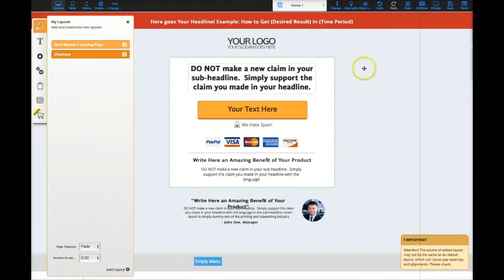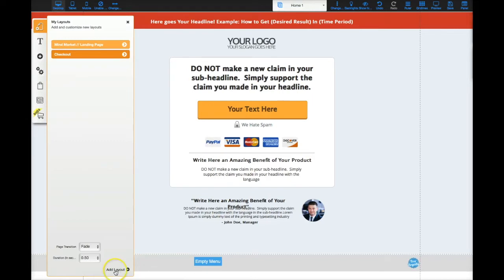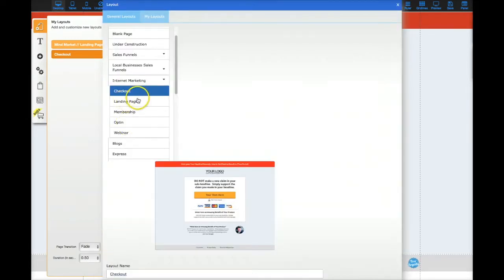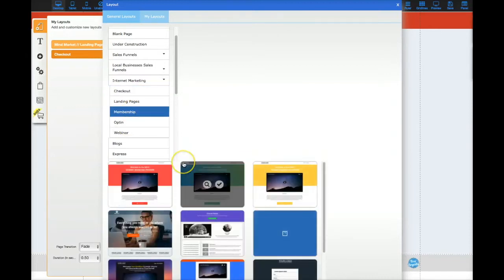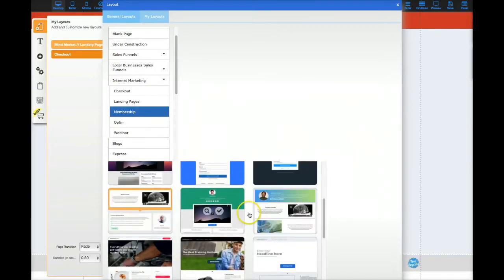Now we have a checkout, and you can go ahead and customize this later. So now we have the landing page, we have a checkout, and so on and so forth. You can add a registration page after they opt in, etc. Now I want to add the actual members area. Let me go ahead and add another layout — I'll click on your membership and I have all these options. When they pay and they access your membership site, you can choose from these different layouts.